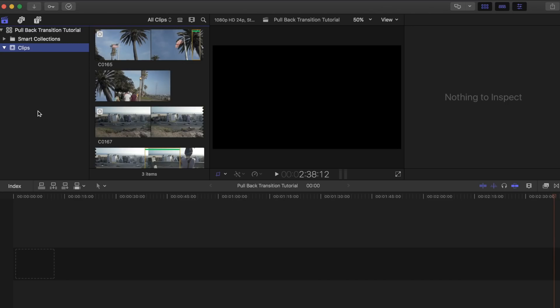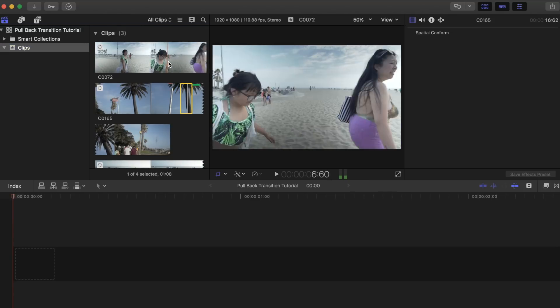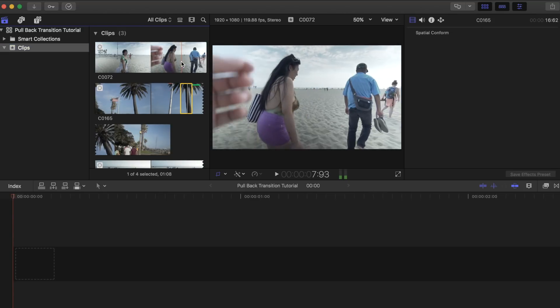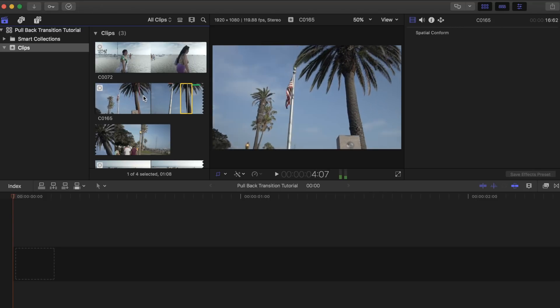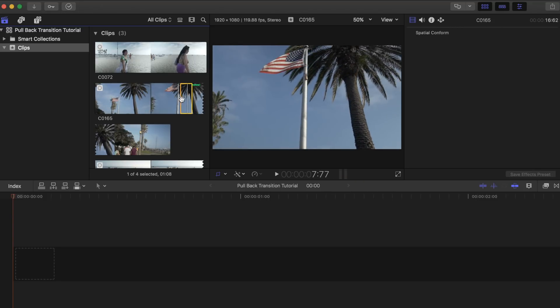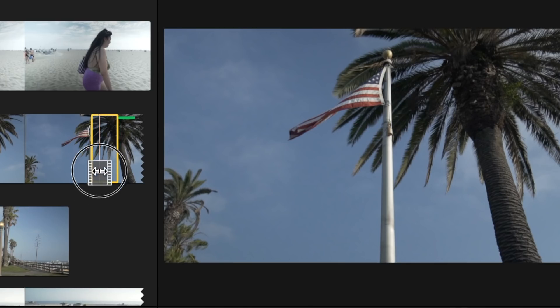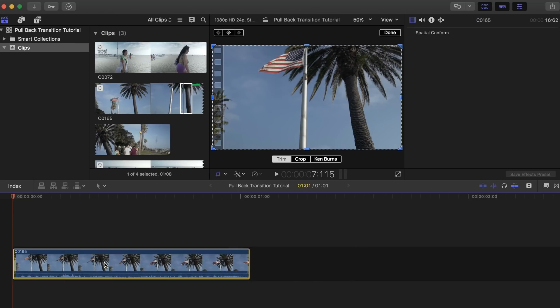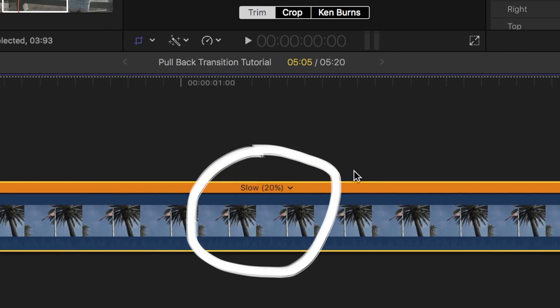Now that we have all our shots, let's load up Final Cut Pro and get started. Once your project is ready to go, you're going to select your beginning clip — try to select one that is visually appealing. This will be the clip that fades away after the reveal clip comes in. I'll choose this one here of the American flag as an example and slow it down to give it a cinematic look.